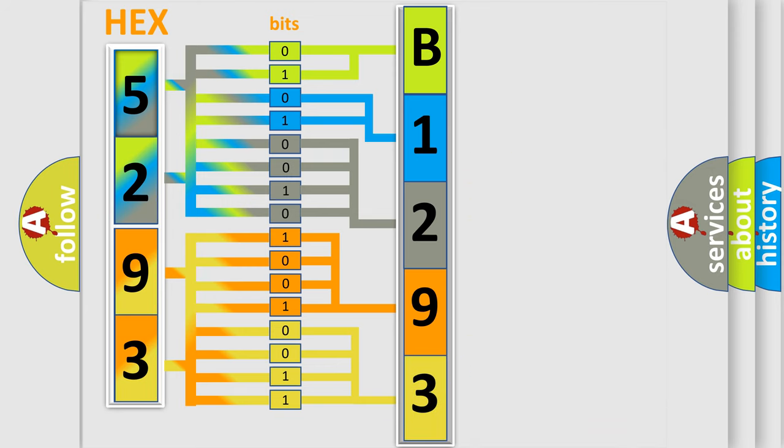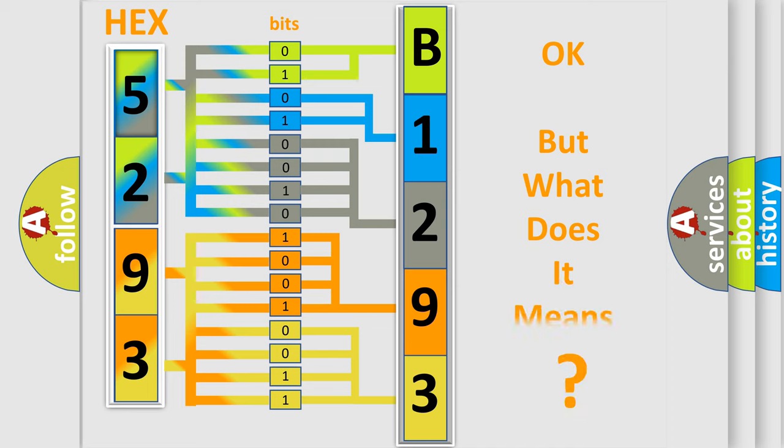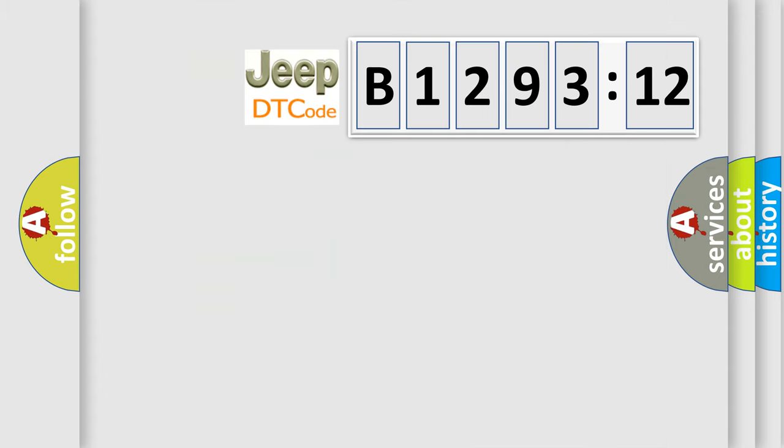We now know in what way the diagnostic tool translates the received information into a more comprehensible format. The number itself does not make sense to us if we cannot assign information about what it actually expresses.